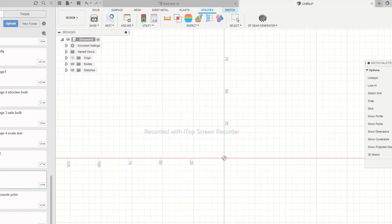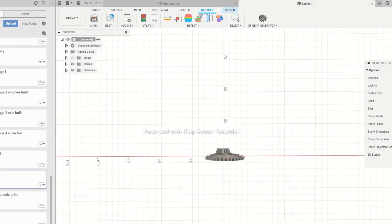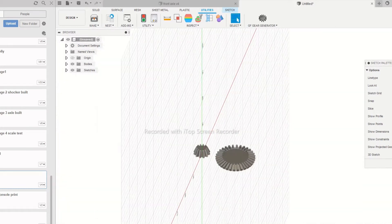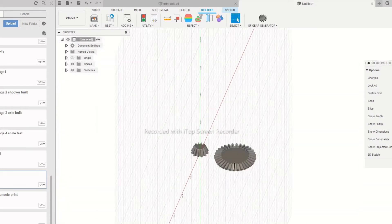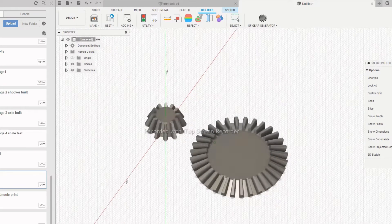The plugin will take some time to calculate. Once the calculation is complete, the gears will be formed as objects on the plane you have selected.